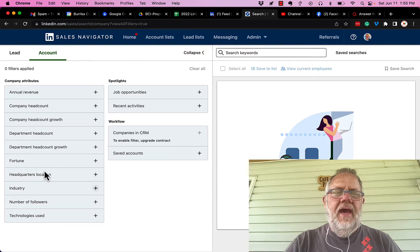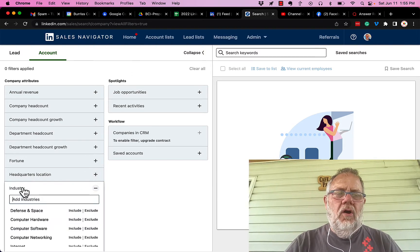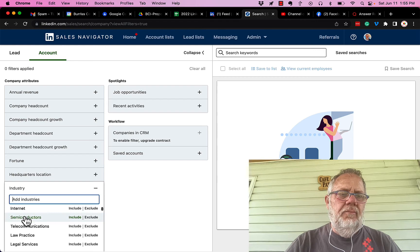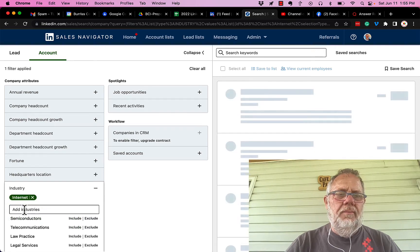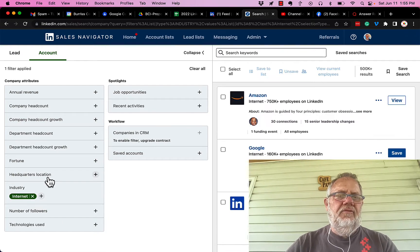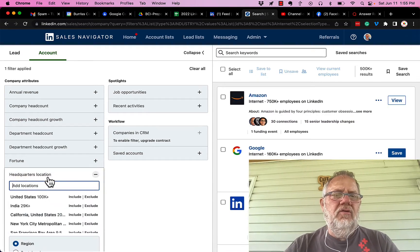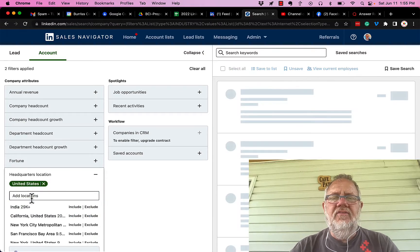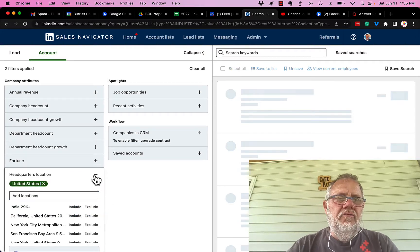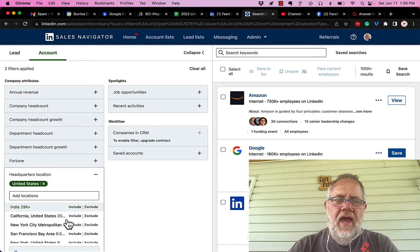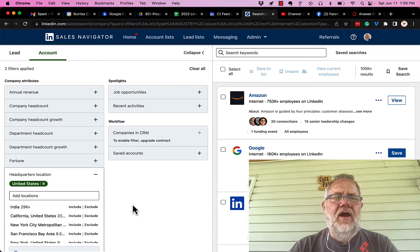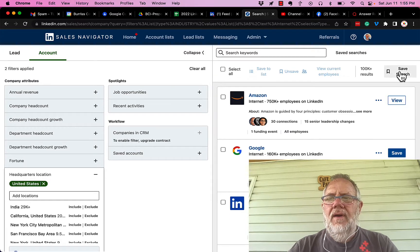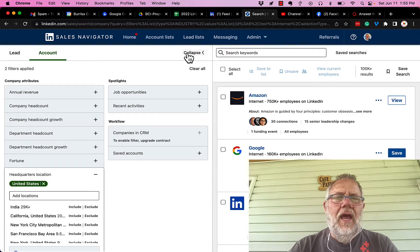But again, I can look in all different types of ways. I can look for companies that are in the internet industry. I can look for companies whose headquarters are in the United States. I can look for companies using any of these filters I want to use and then bring my list up here, collapse the search filters.